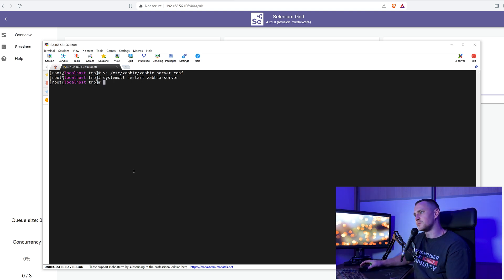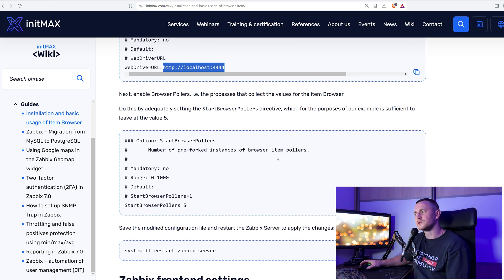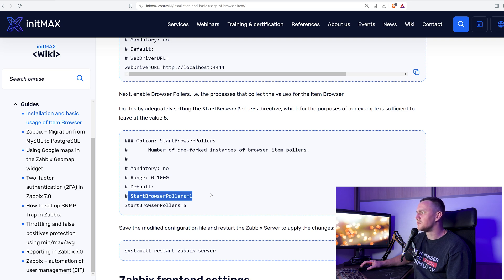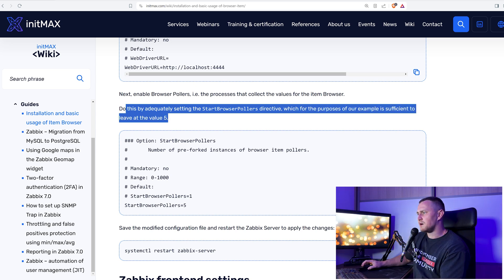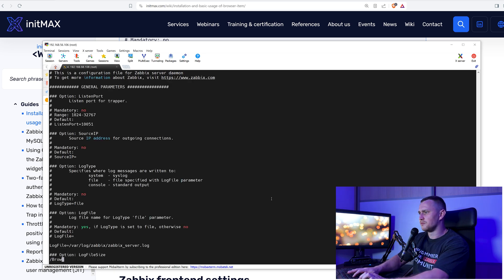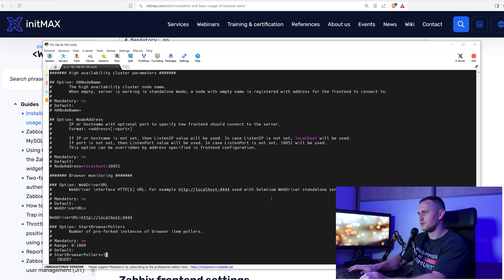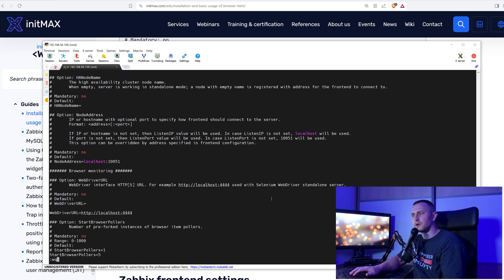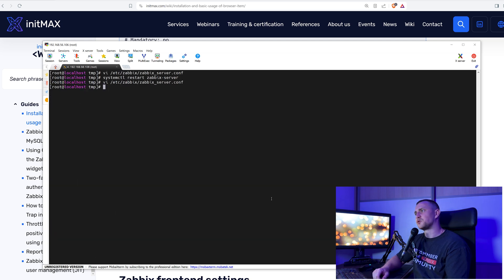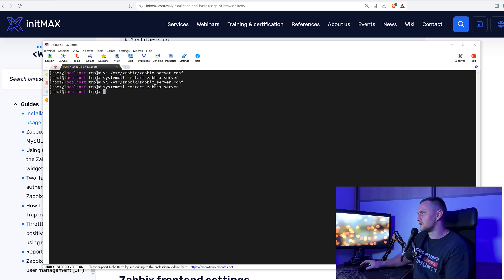You also need to enable browser pollers — by default it's set to one. Enable them by setting the StartBrowserPollers directive. For this example, setting it to five is sufficient, though playing around will help understand capacity and requirements. One poller should be sufficient for a simple test. After making this change, restart the Zabbix server again with systemctl restart zabbix-server.